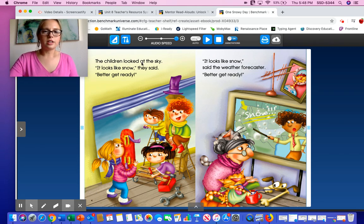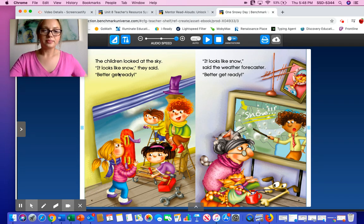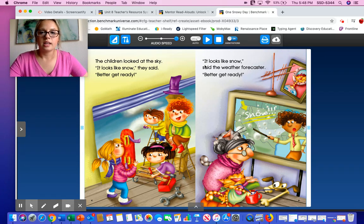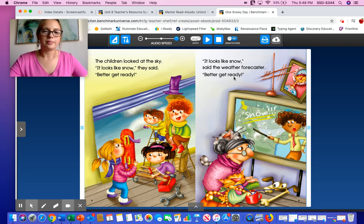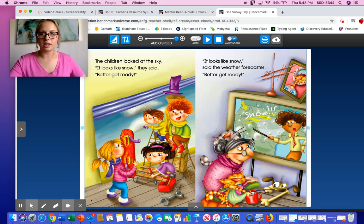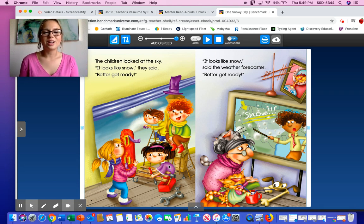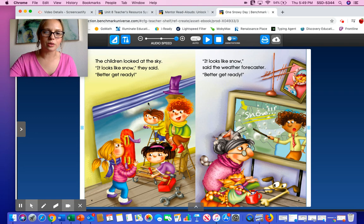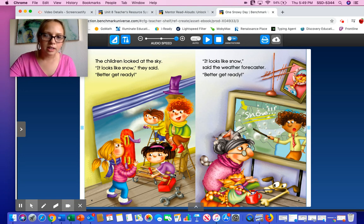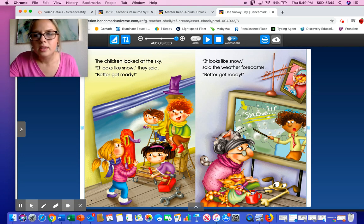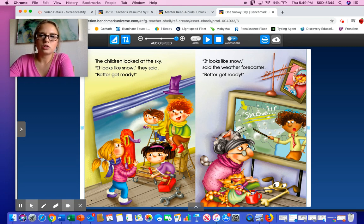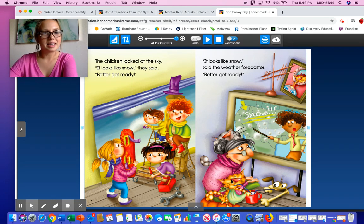The children looked at the sky. 'It looks like snow,' they said. 'Better get ready.' 'It looks like snow,' said the weather forecaster. 'Better get ready.' What are the children doing? They're all getting ready for the snow — the kids are grabbing their gear to go outside and play. One grabbed a snowboard, another is getting her sled together. And this lady over here is just watching on TV — maybe she plans on staying inside.